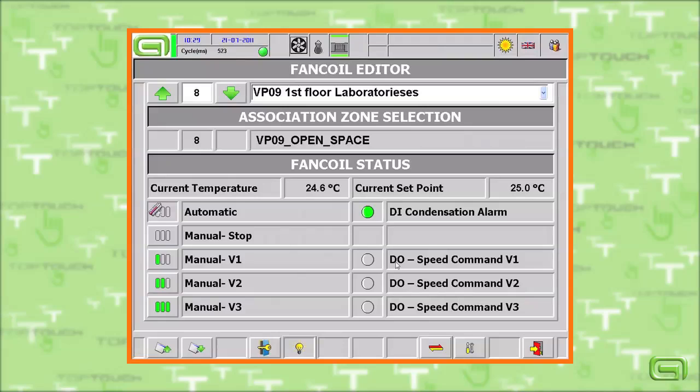This page allows us to manage each individual fan coil, either manually or automatically.